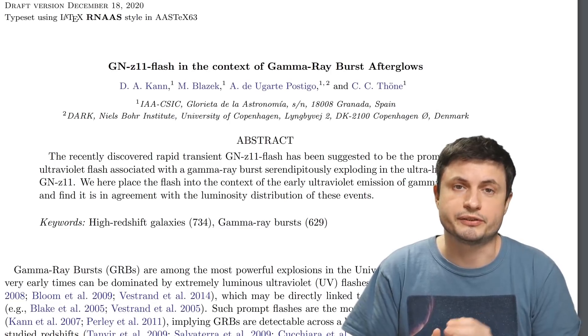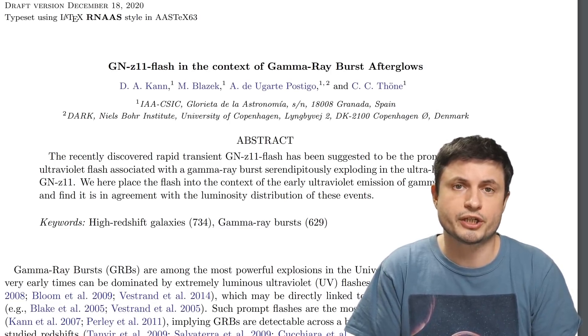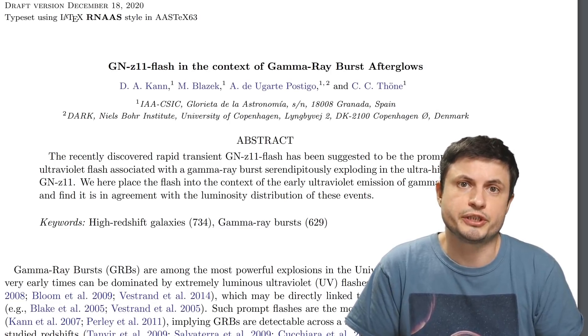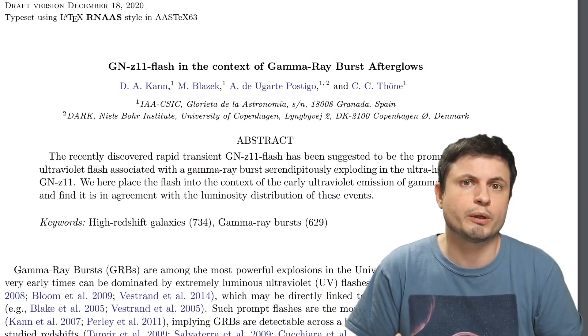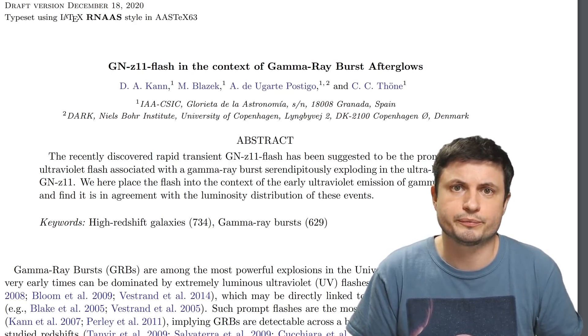However if this is a gamma ray burst or gamma ray flash as has been suggested by the follow-up papers that came out a few days ago, this can only suggest one thing. That these gamma ray flashes or gamma ray bursts were probably a lot more frequent and a lot more common in the early universe.